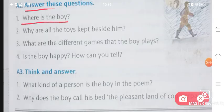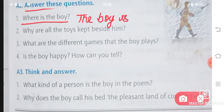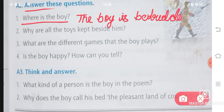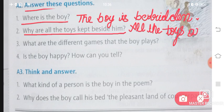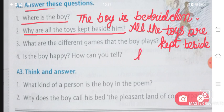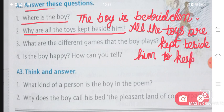Question number two — answer these questions. Where is the boy? The boy is bedridden. Question number two: Why are all the toys kept beside him? All the toys are kept beside him to keep him happy. Usko khush rakhne ke liye — to keep him happy.